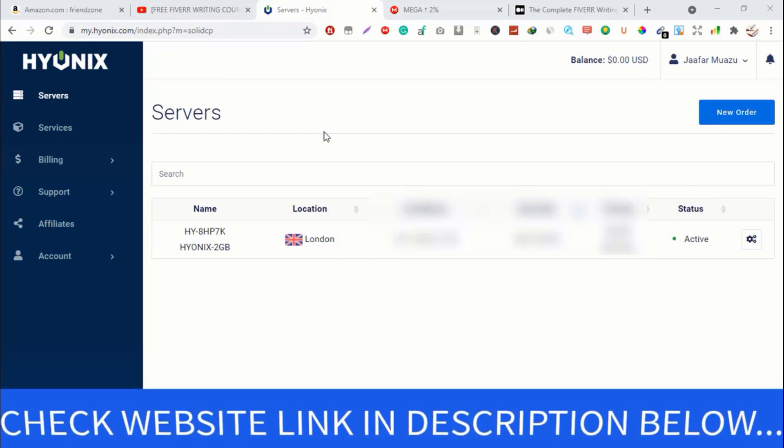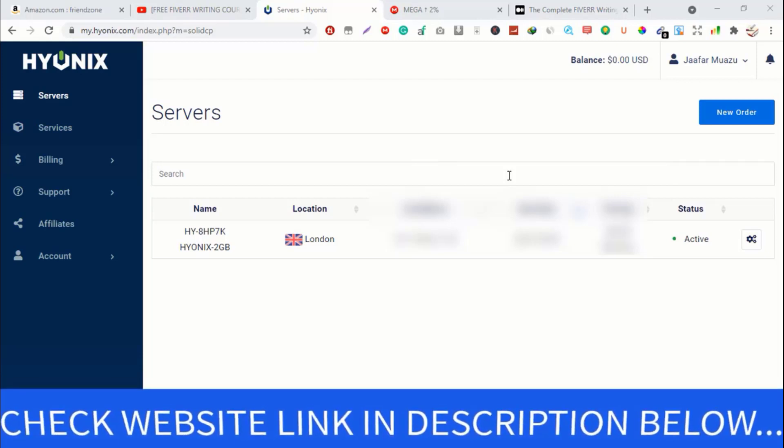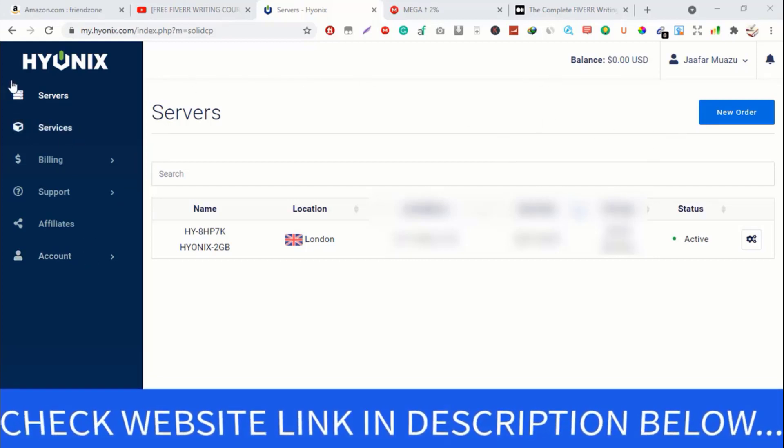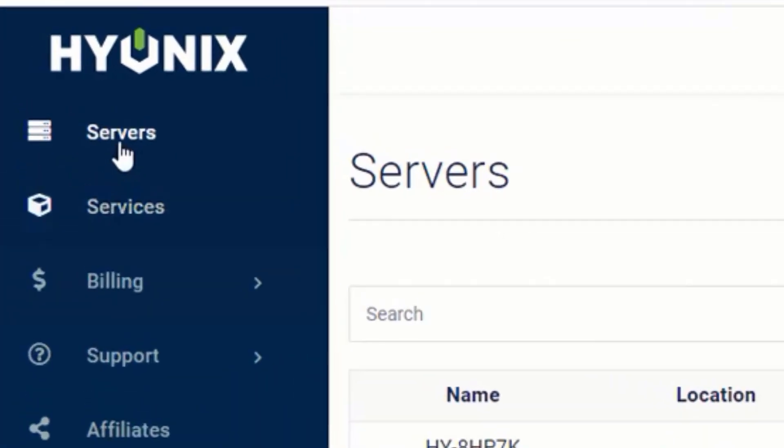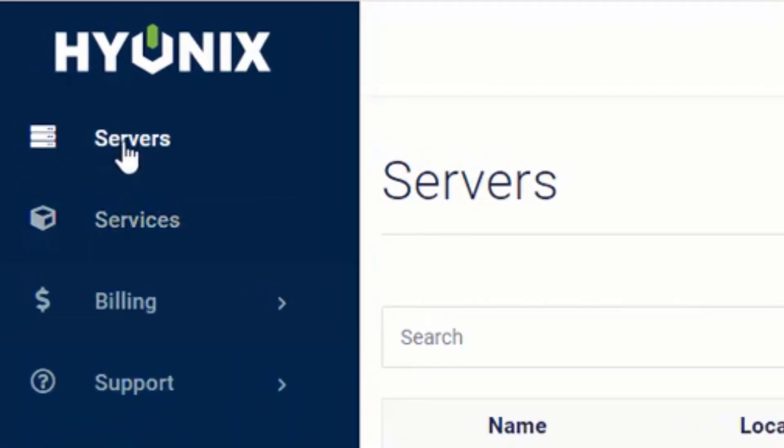The first thing you need to do after you follow the link in my description box below is create your account using your Gmail or any email provider that you're using. After you set up your account, you'll land somewhere here like this. You can see these are the servers, services, billing, support, and account sections.